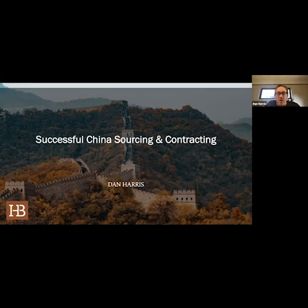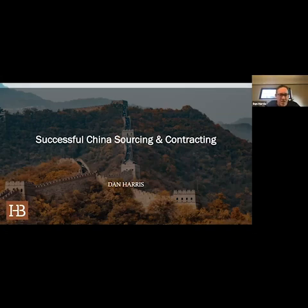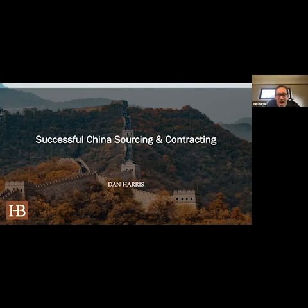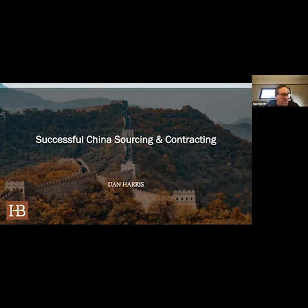Every country in the world wants to steal IP, so why focus on China? Because it's more common and easier there. The Chinese legal system — in fact the entire Chinese system — is set up to favor Chinese companies over foreign companies. The playing field is not level, and what I said about IP holds true for everything you do with China. It's not like buying from the UK — it's a very different situation.